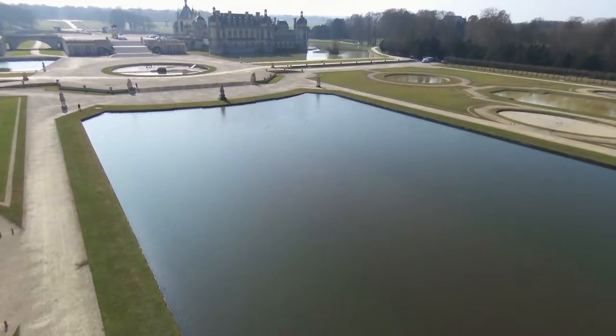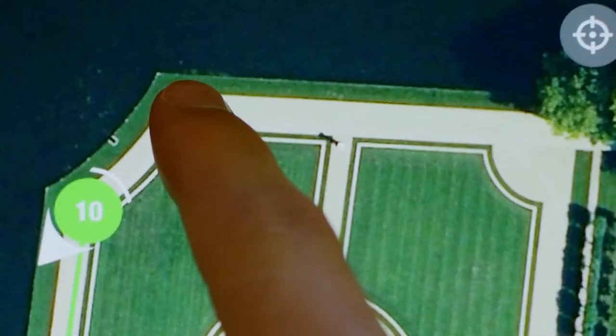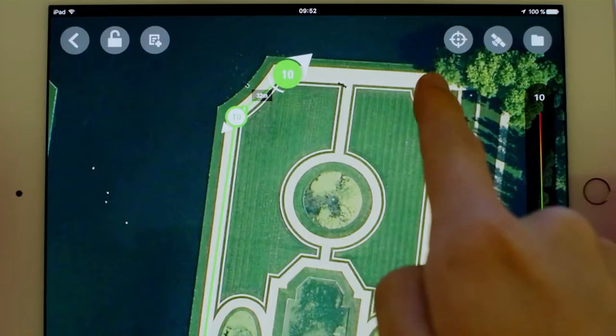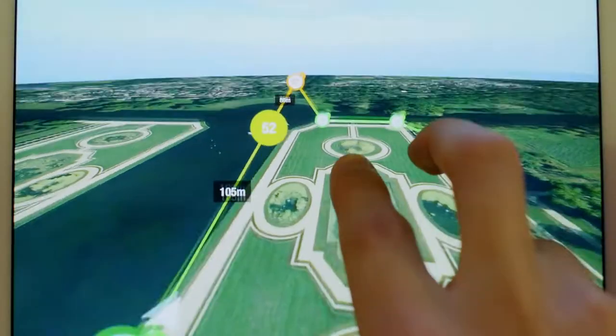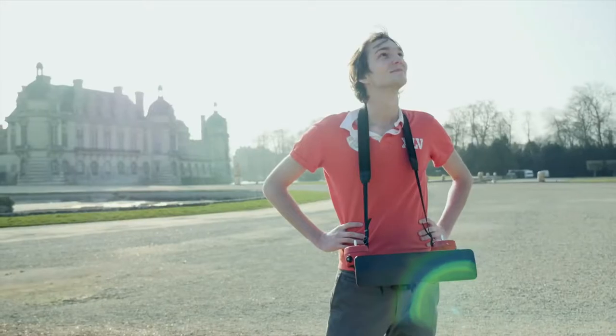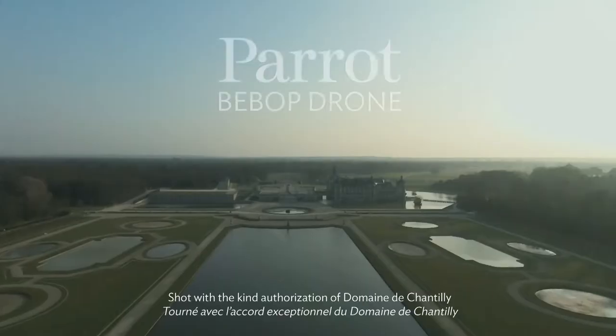Thanks to the Bebop drone's GPS and flight plan, you can plan your flights directly on the map and enjoy the flight as a spectator.